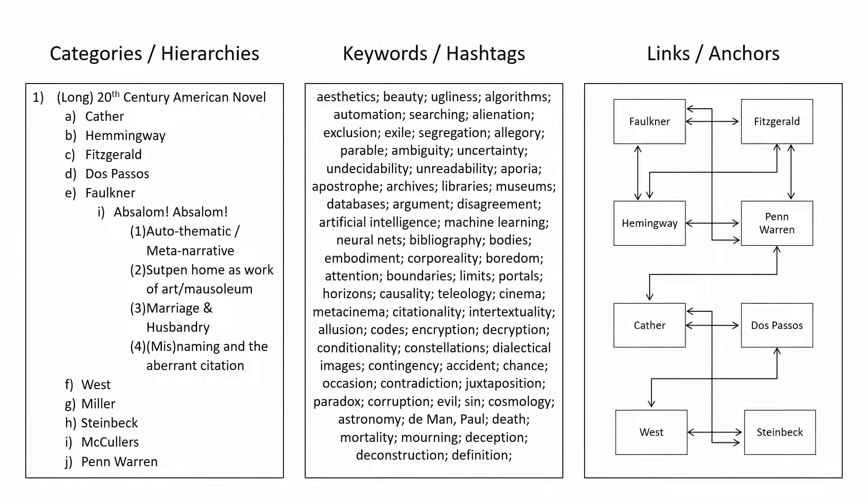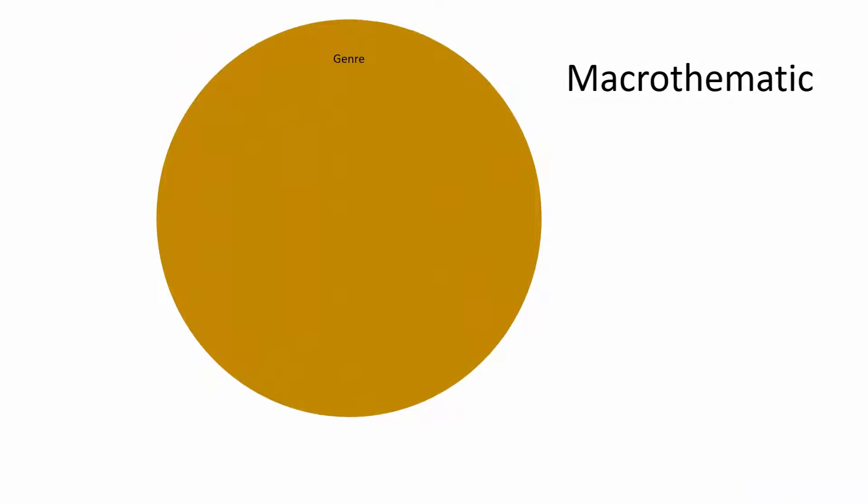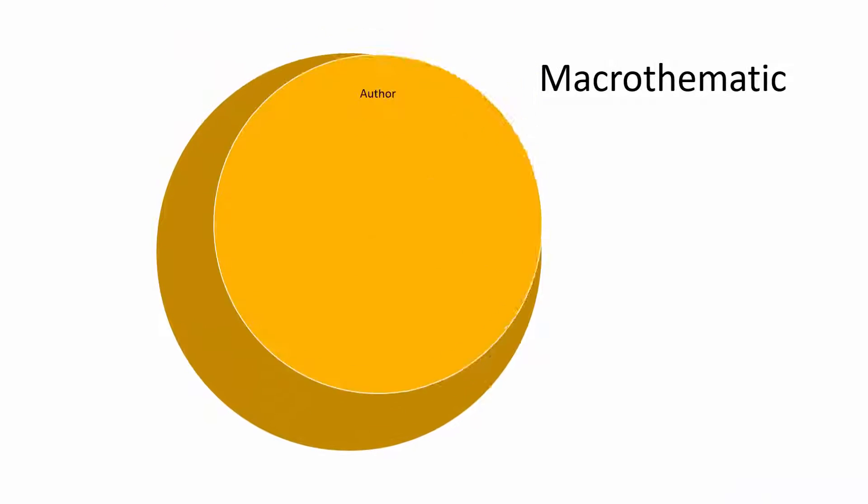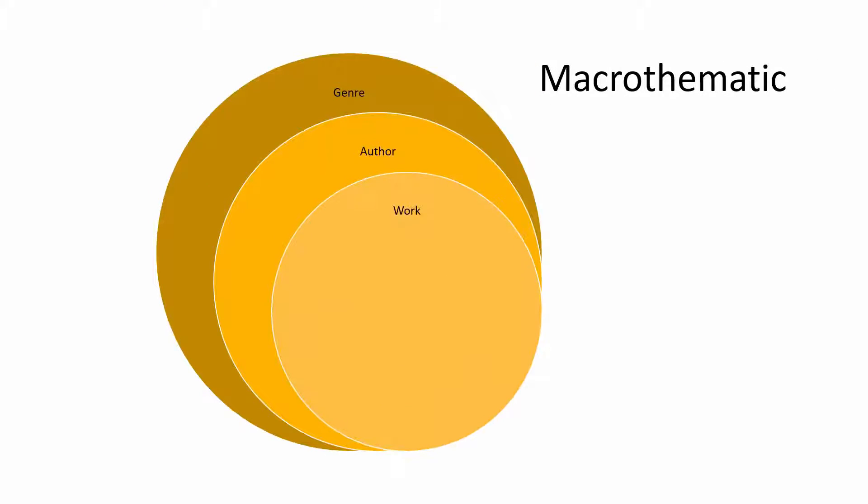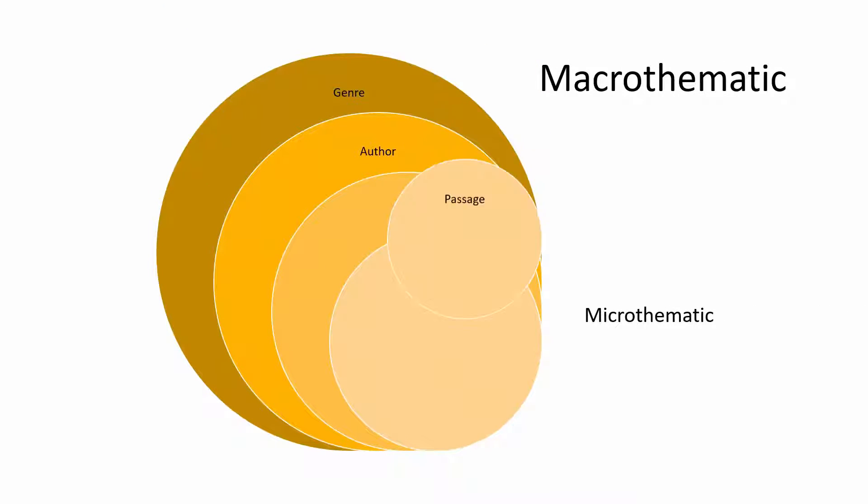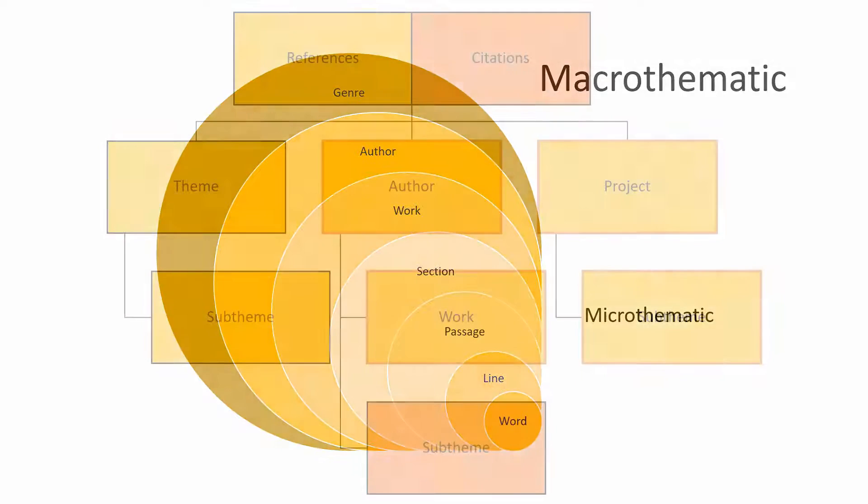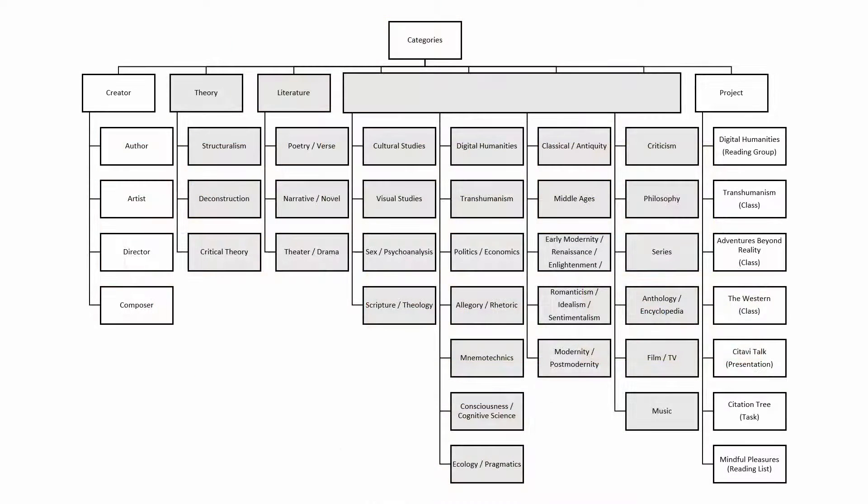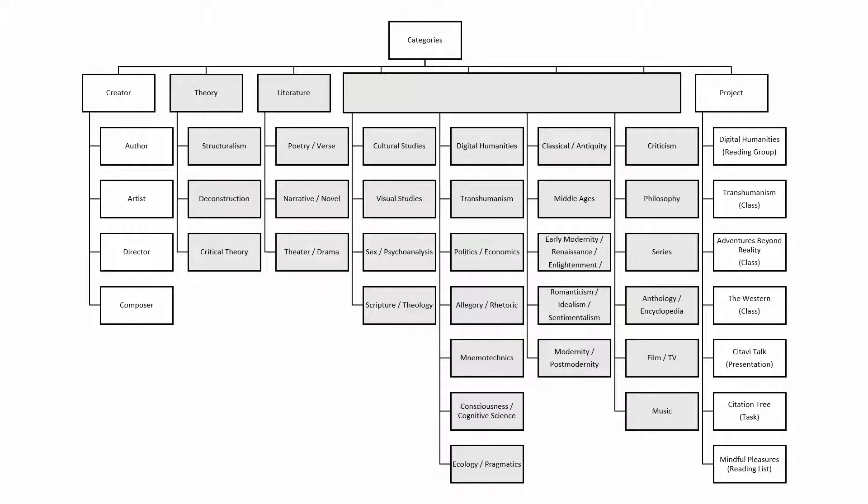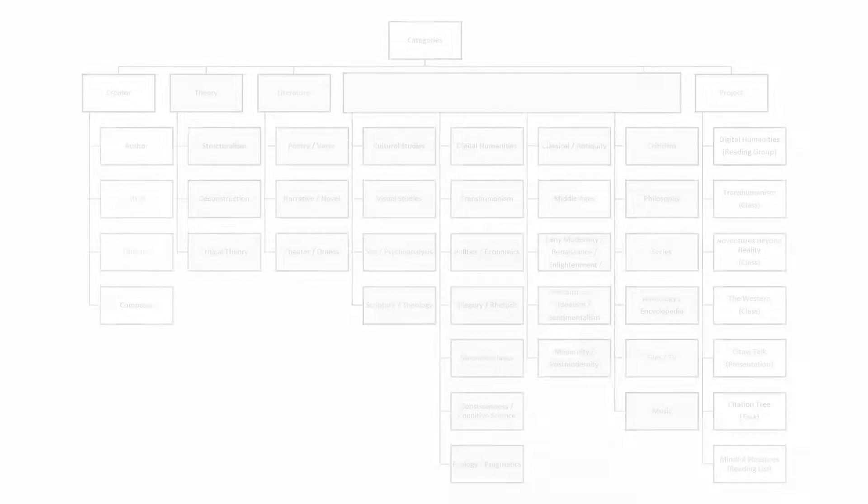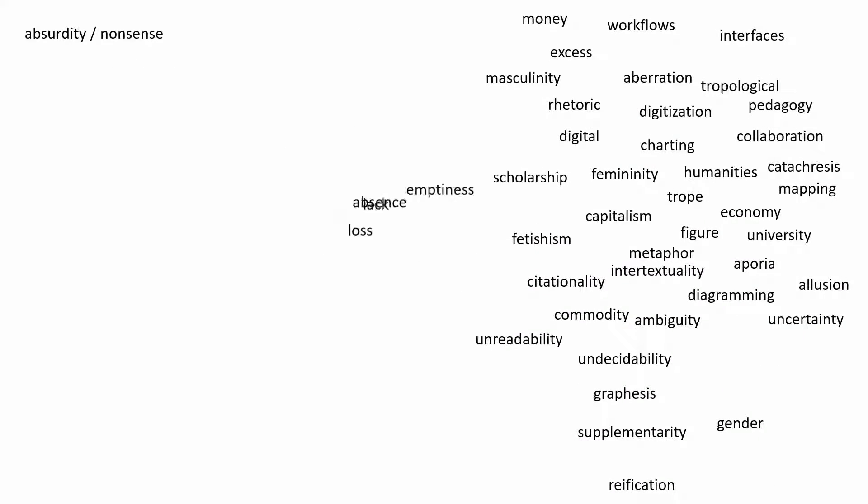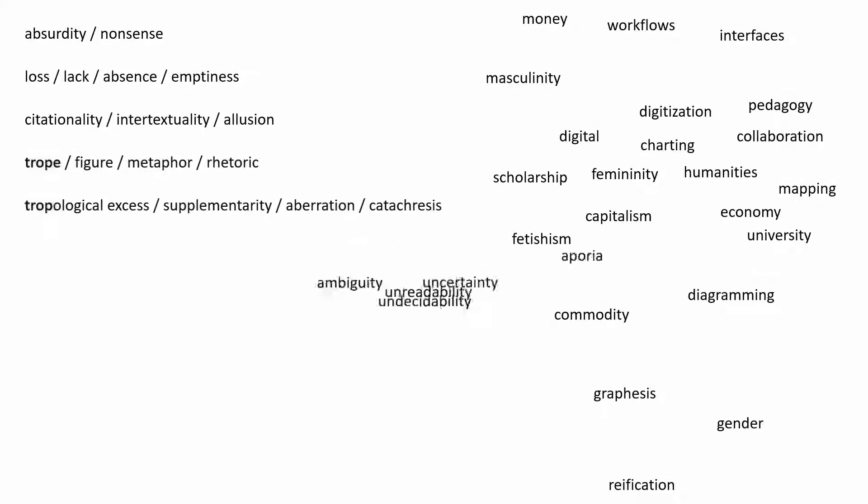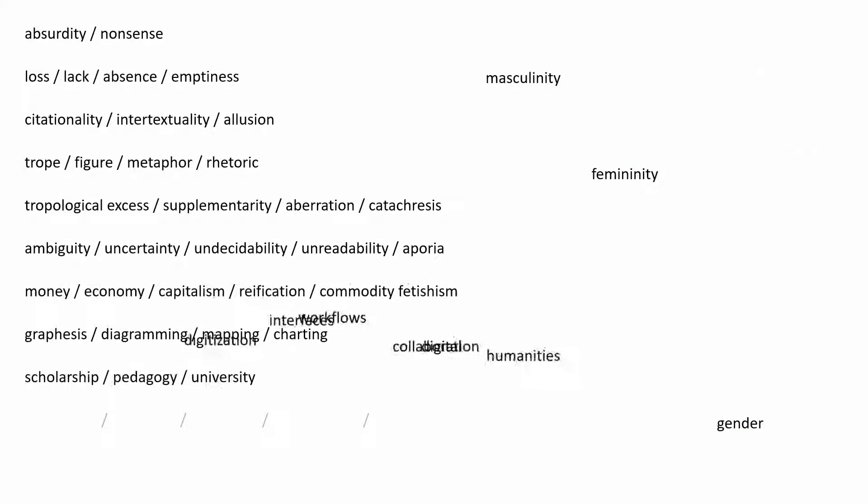There are still plenty of enhancements worth making to the workflow demonstrated here, but we can now see how Citavi gives us the most power to experiment with our own microthematic metadata, how we might use it to build a personal knowledge base, and how to best manage our metadata as the knowledge base expands in its breadth and depth of information.